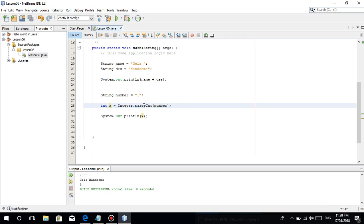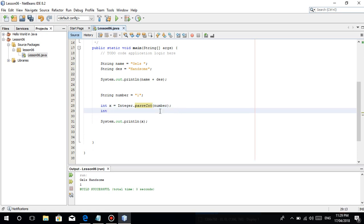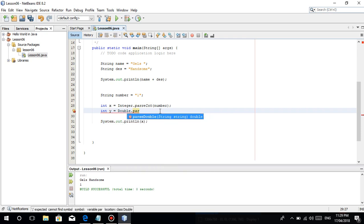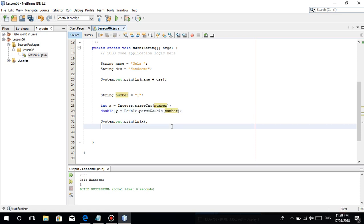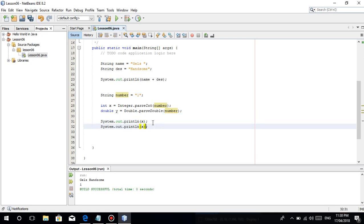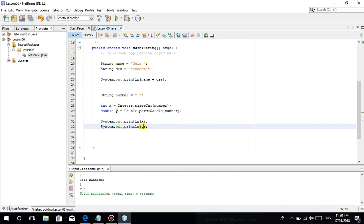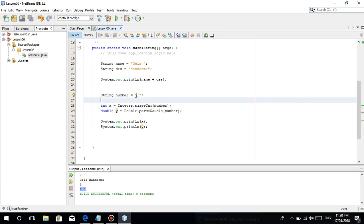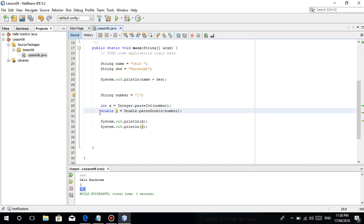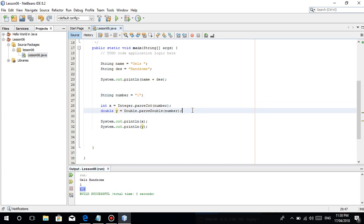If you want another try, meron din naman na Double that Parse Double. Once we print that out, naging 1.0 siya kasi it's a double. In this line of code, pinarse siya into a double which is 1.0. Meron pa diyan na float. You can experiment different functions in Java. Float that Parse Float.